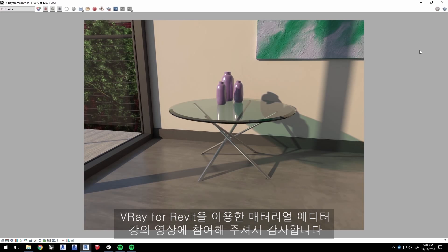Thank you for joining us for this Quick Start video on the Material Editor for V-Ray for Revit.